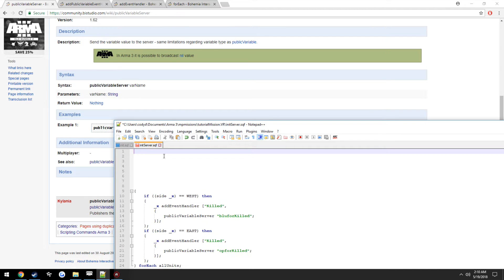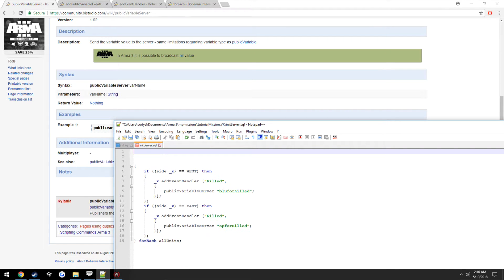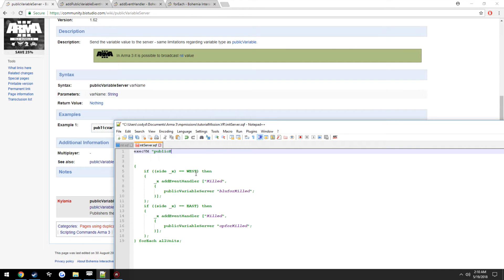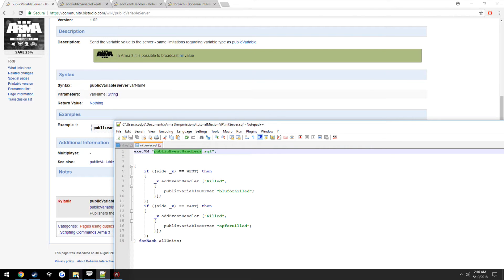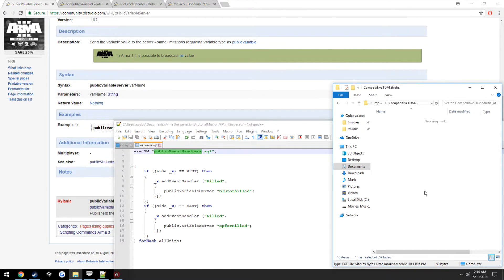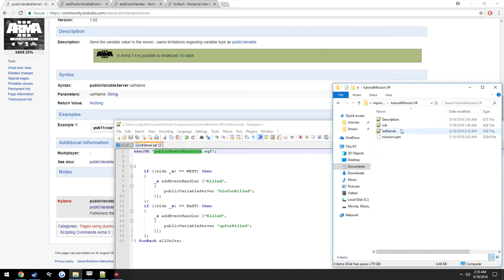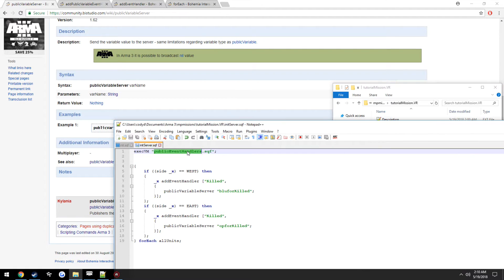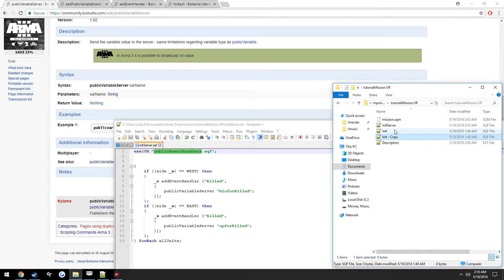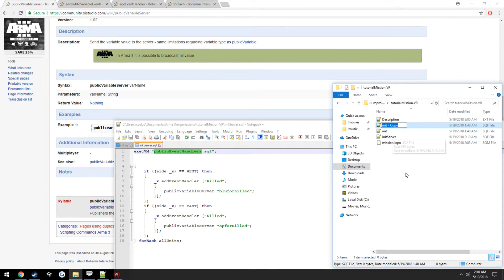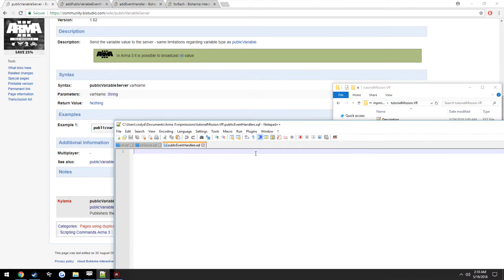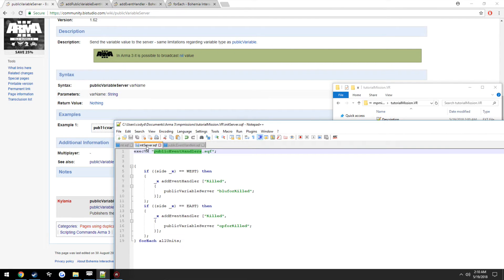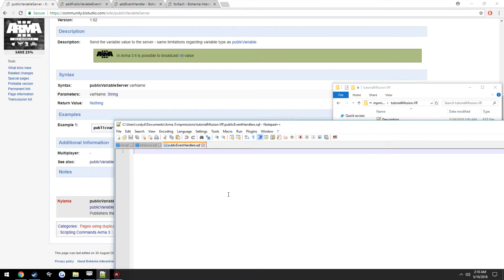Actually, let's not make that in the same file, let's just go ahead and make a new one, execute one called public variable event handlers. Go ahead and copy the init and open it.